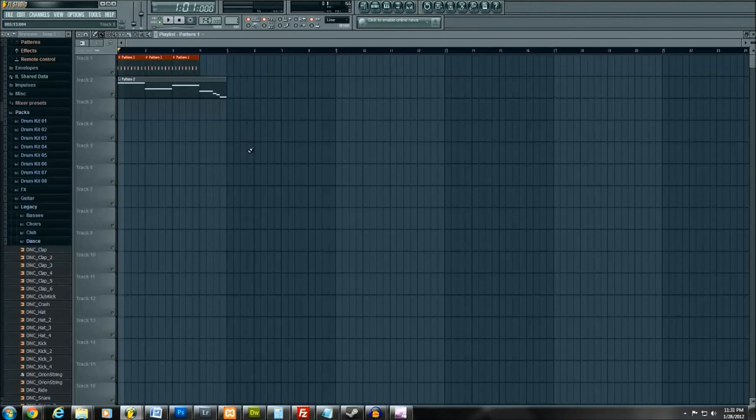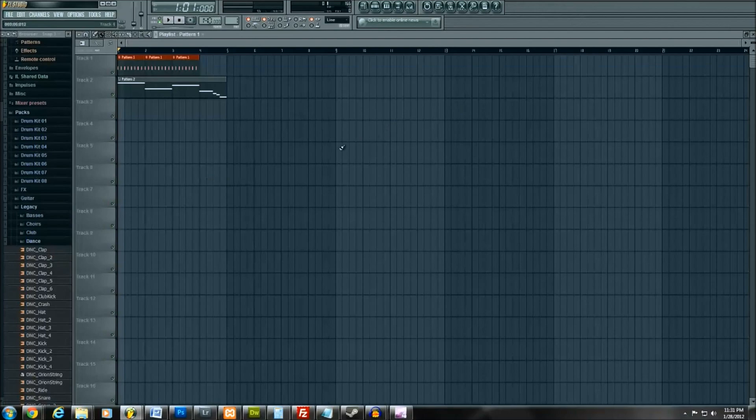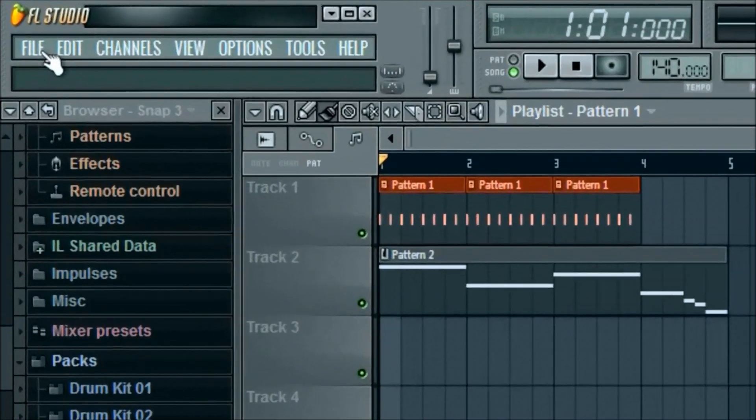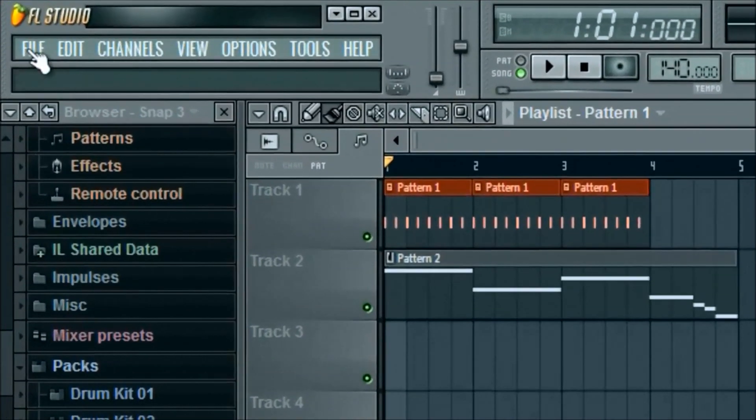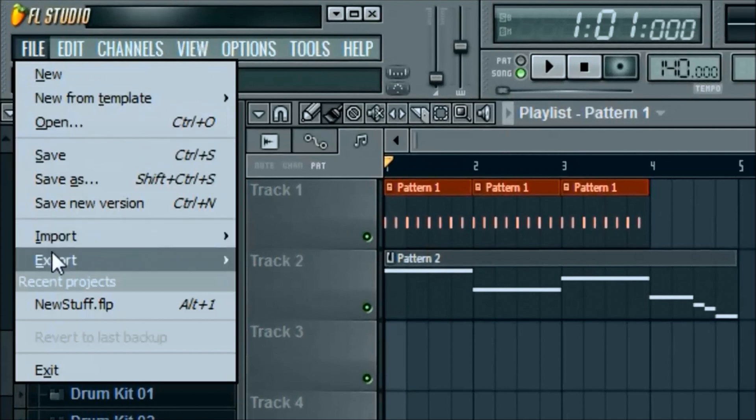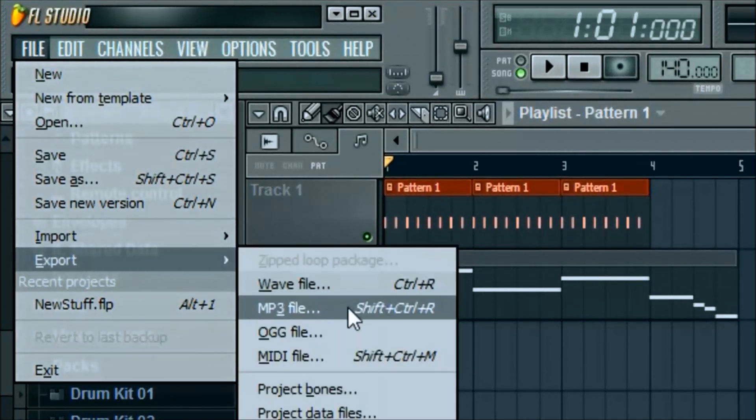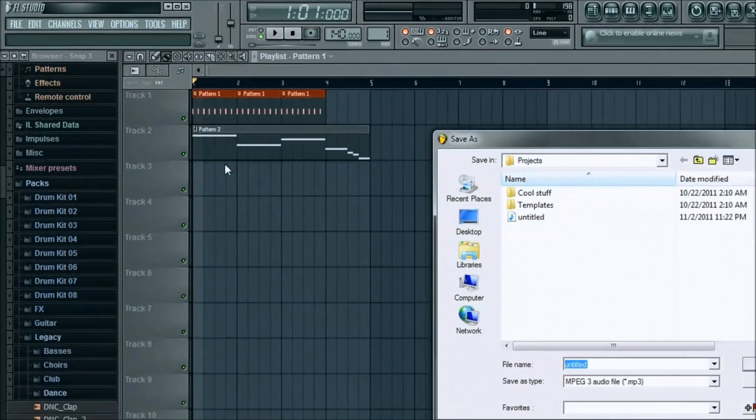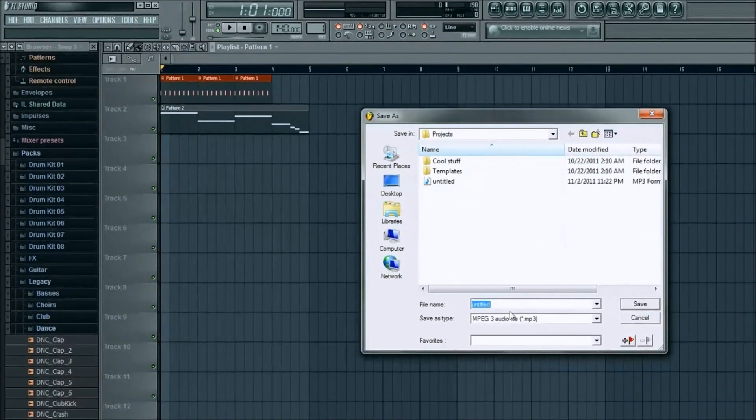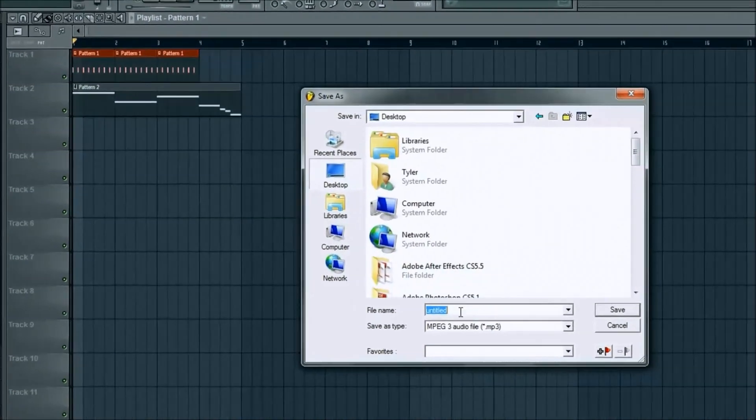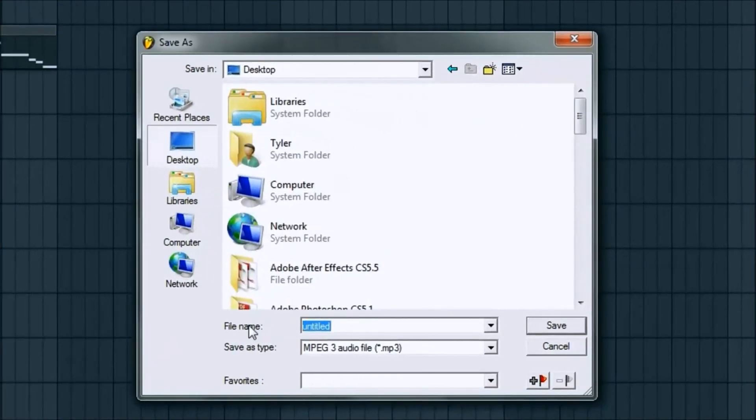So one last thing I'll show you is even in the demo version of FL Studio you can save your tracks and put them out on YouTube or whatever you want to do. If you're up here on file, go ahead and click on that. If you scroll down you'll see an export button. I usually do MP3 as the most standard. You can click on that, name it whatever you want. I'll just throw it on my desktop for now.